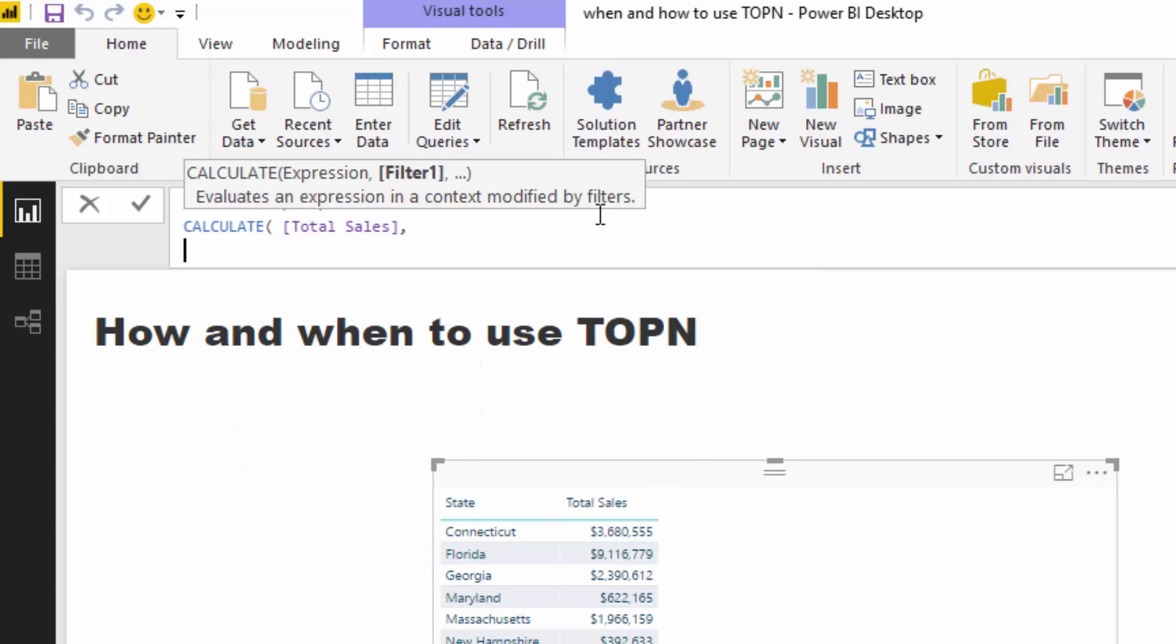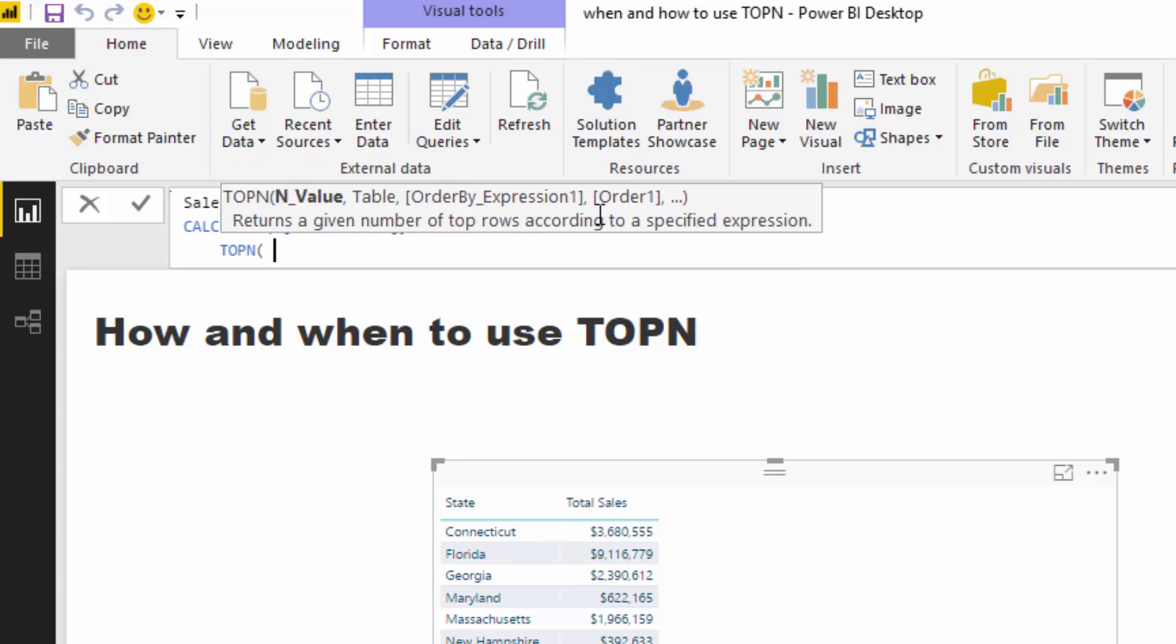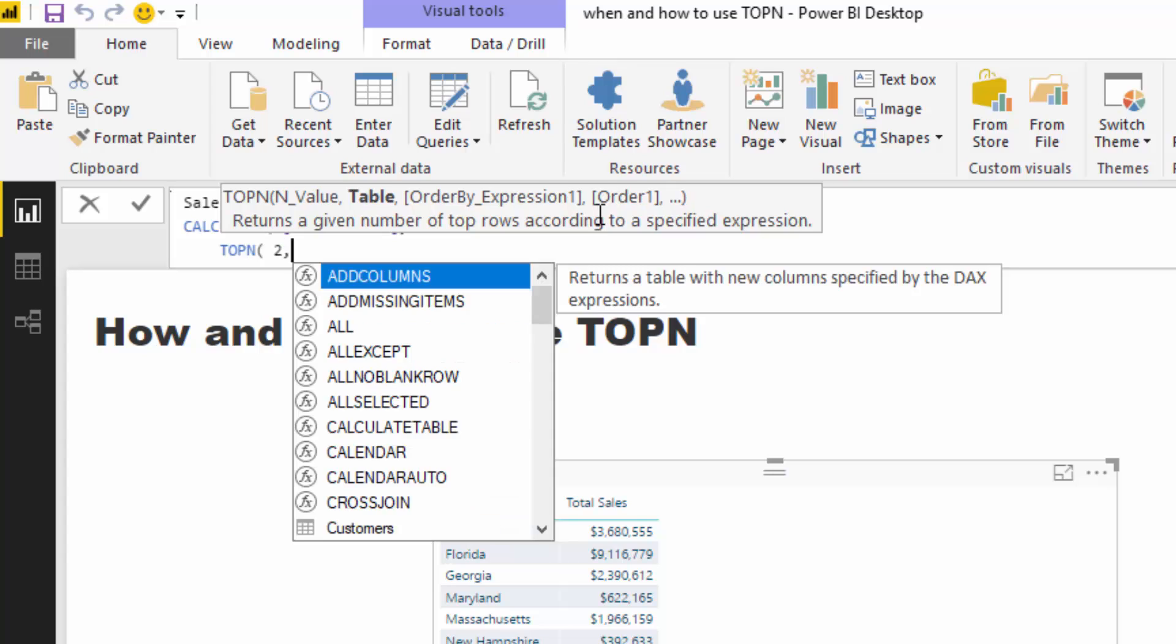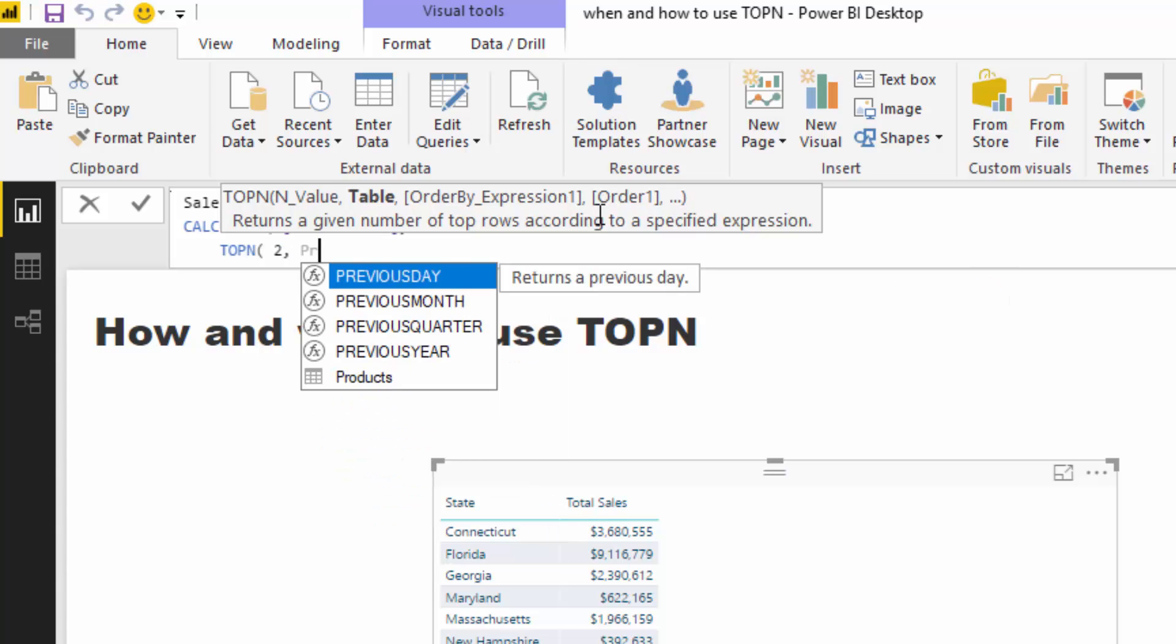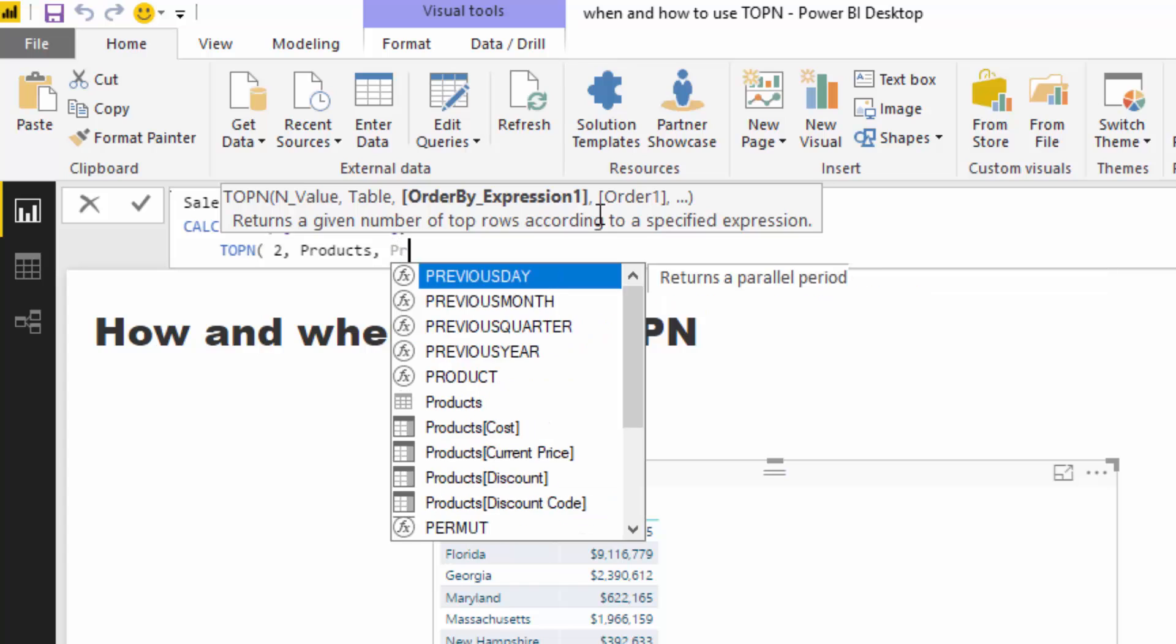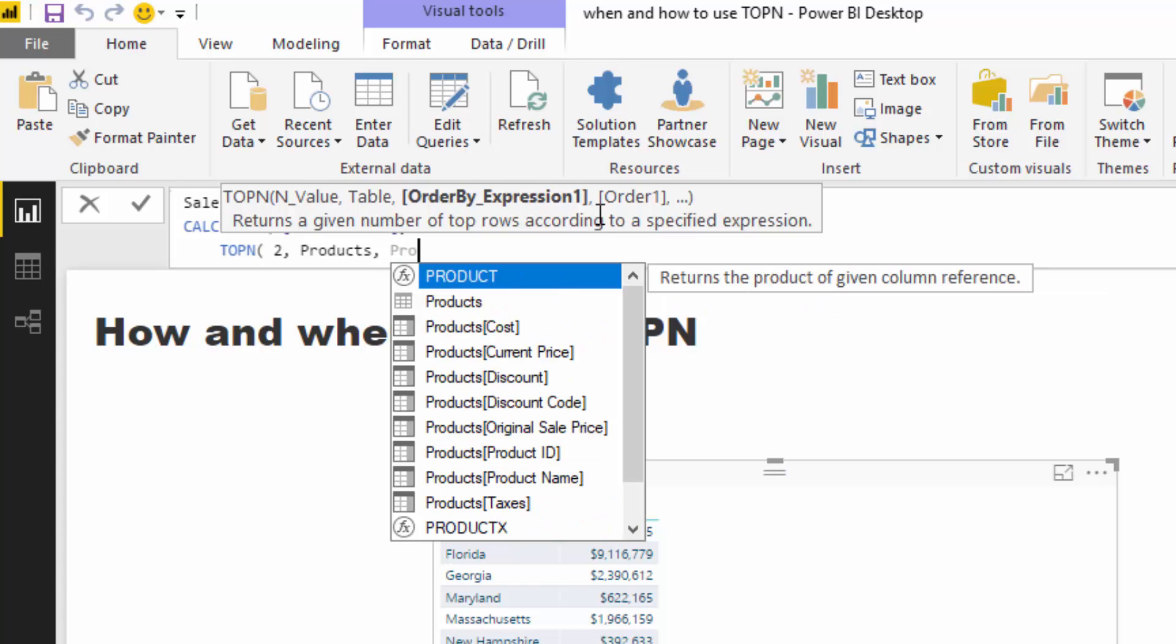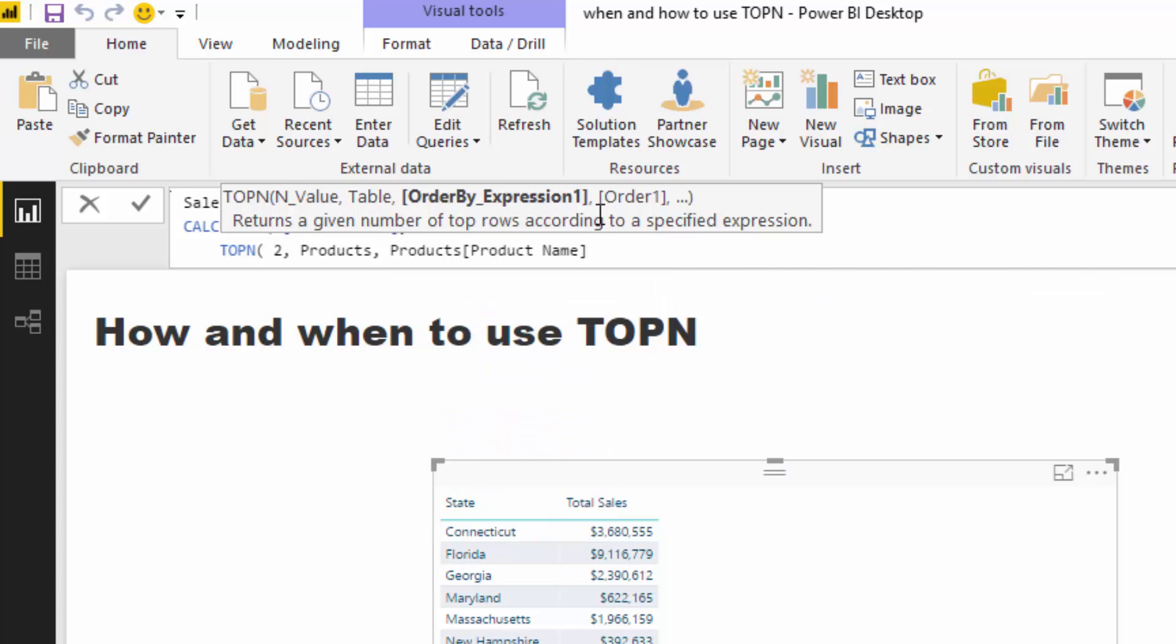So I'm just going to jump down to another line and I'm going to go TOPN. TOPN is a filtering function, it's basically creating a virtual table that creates a filter. I'm going to say my N value is two because I want the top two products. My table is products, so you're going to reference a table. I'm going to order the expression by product name, and then I'm going to go from highest to lowest, so ascending.